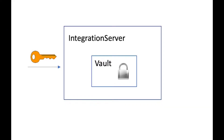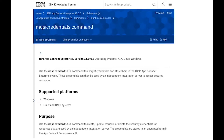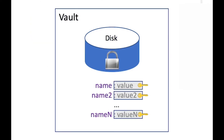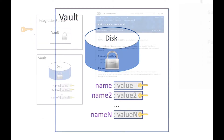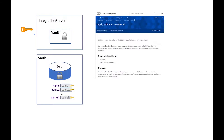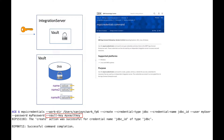Having created the vault you can use it to store data in it which will be encrypted in the vault. In version 11 FixPack 6 we have provided a new command called mqsicredentials which allows you to store credentials in the vault. The credentials will be encrypted in the vault and can be used by the integration server to access external resources like databases. You must specify the vault key when using the mqsicredentials command.